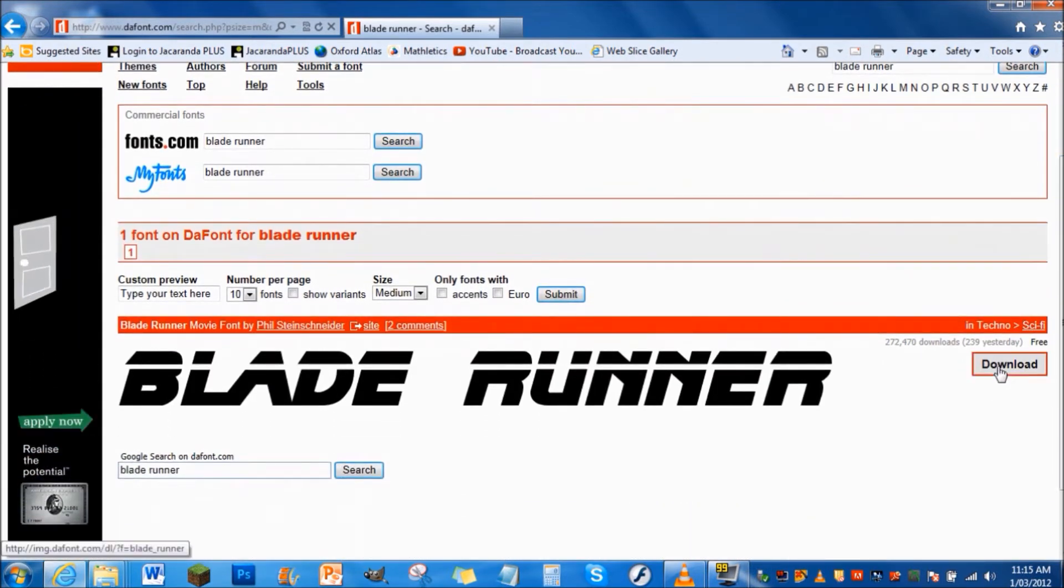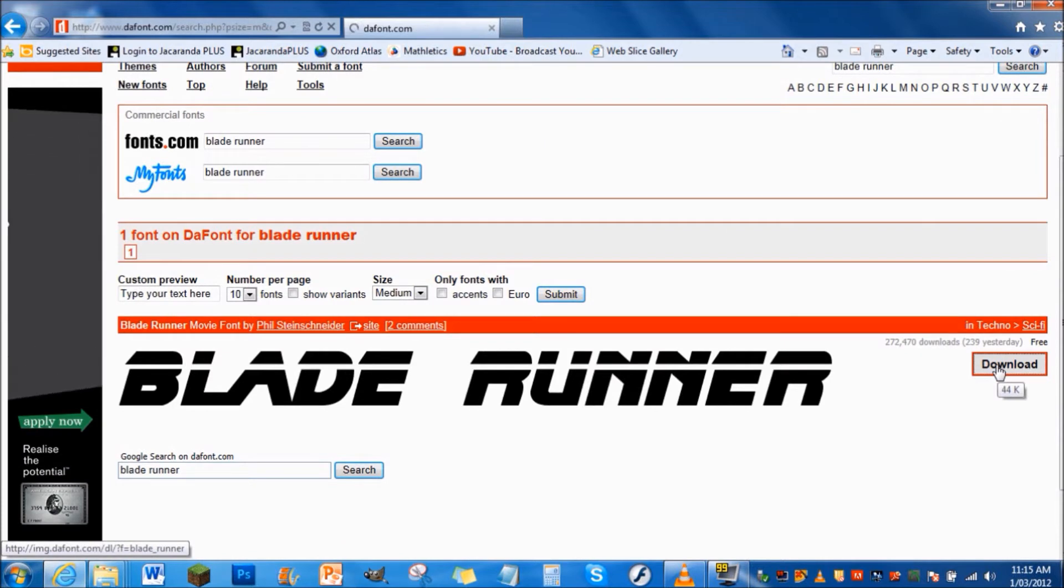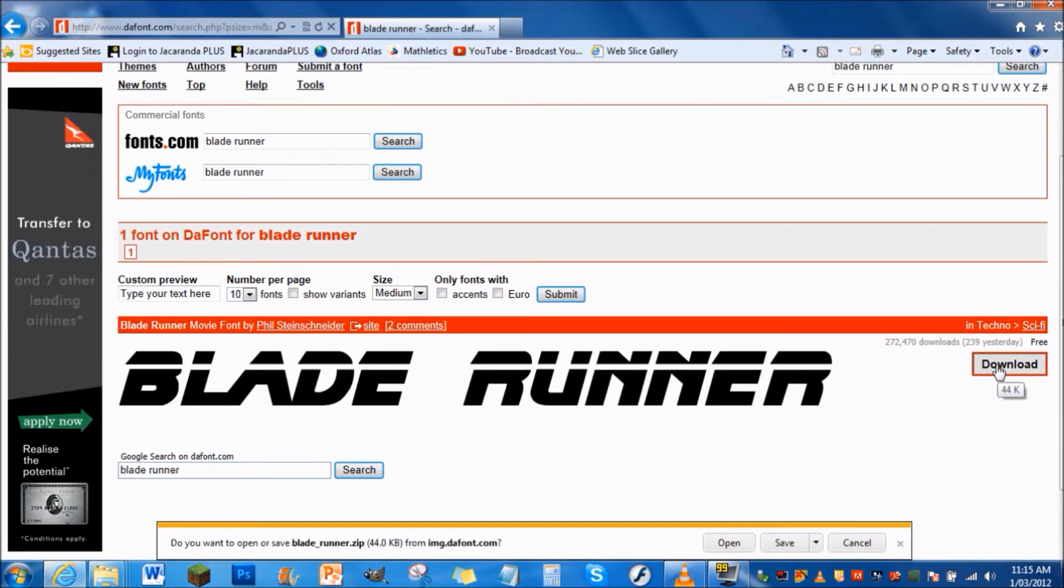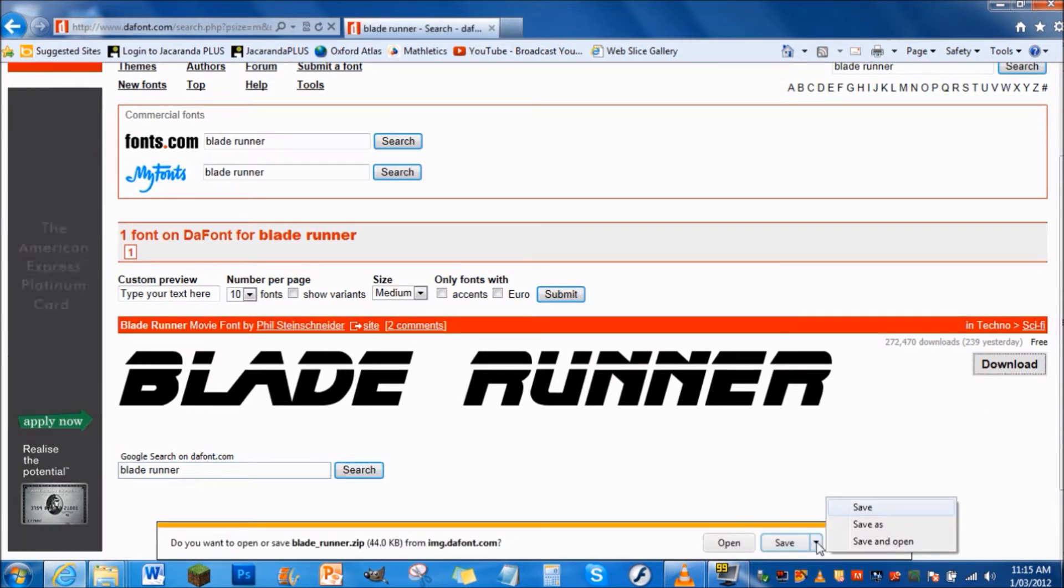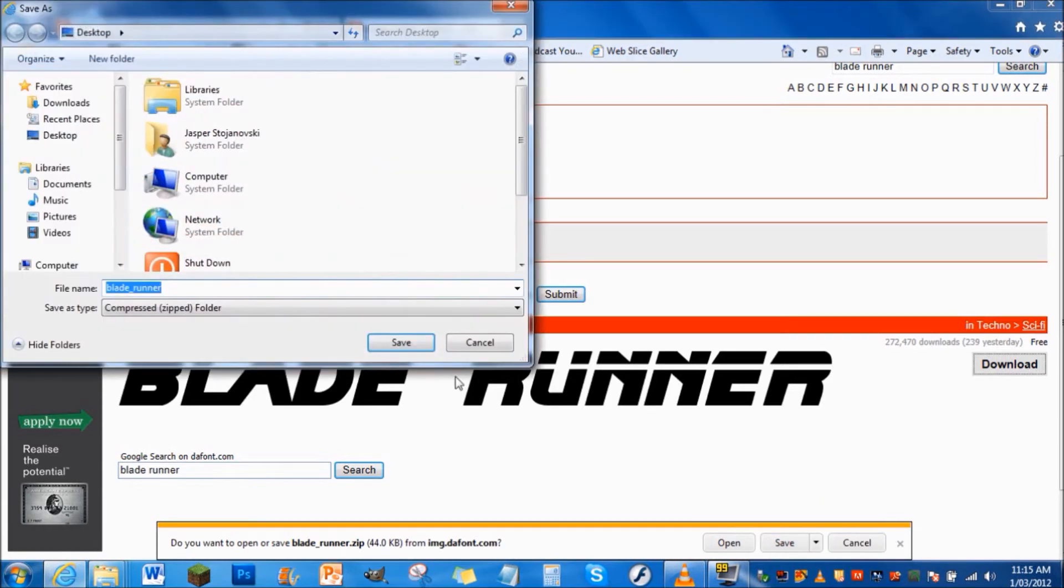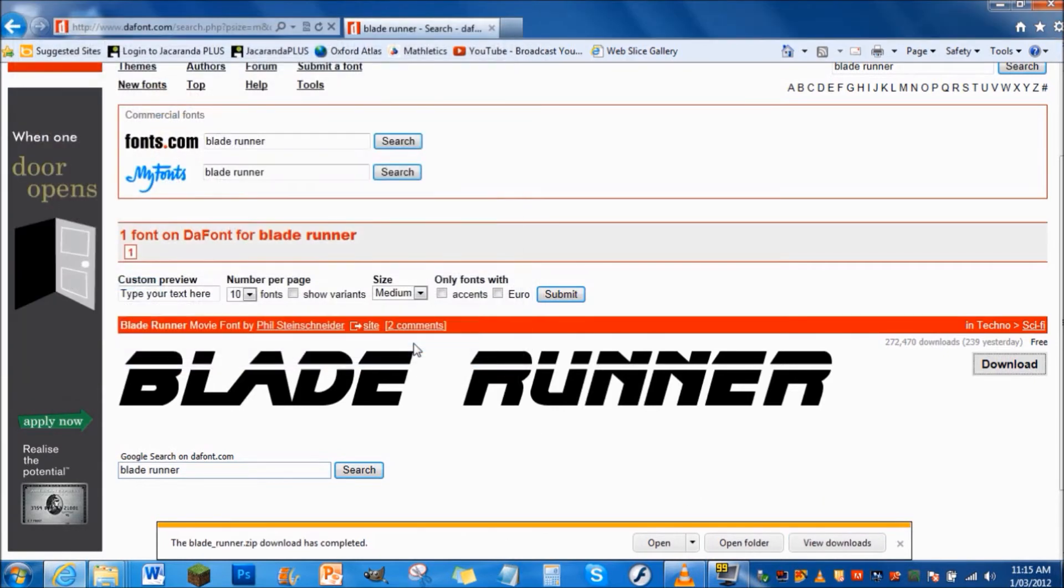Let's click on download and this little thing at the bottom will come up. Then click on the save arrow, go to save as. I'll just save it on the desktop so you guys can see it better.